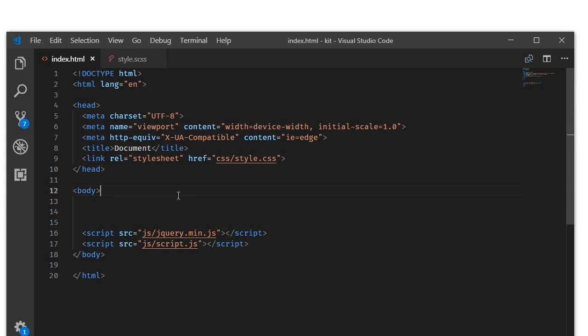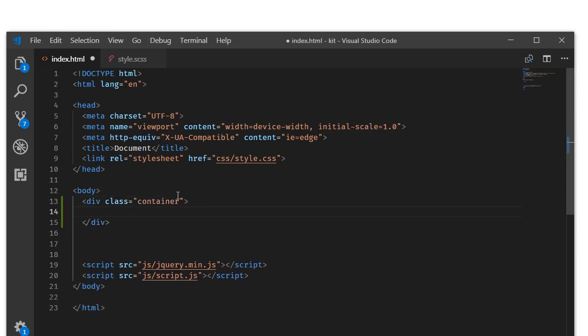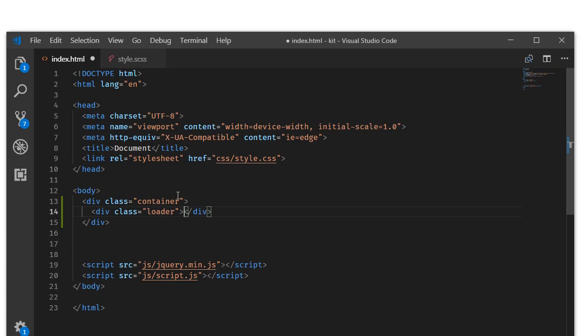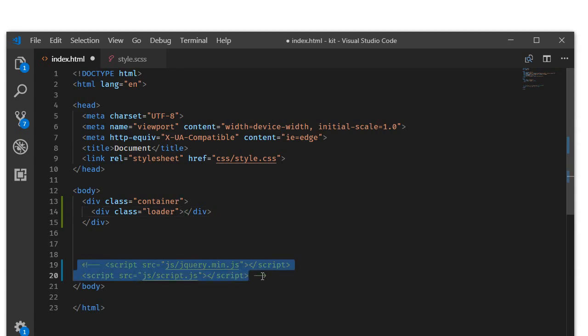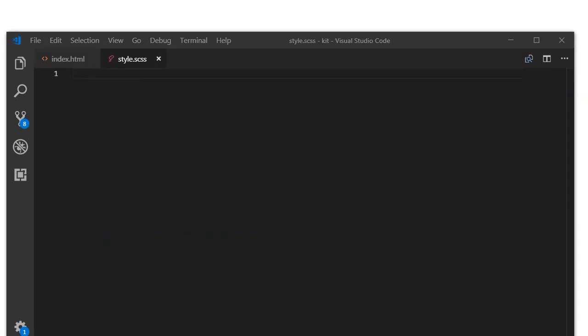Let's begin by writing a div with a class of container. Inside this container we'll be having a div with a class of loader. This is a pure CSS tutorial, and I'm just commenting these two lines and saving. This is the markup.